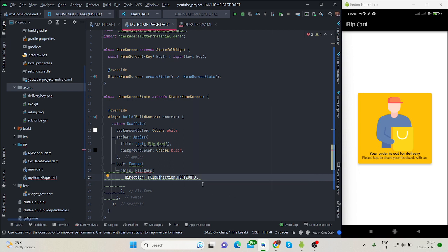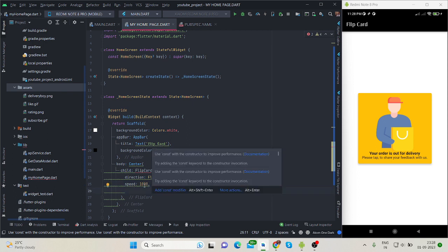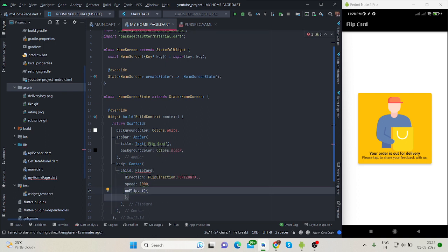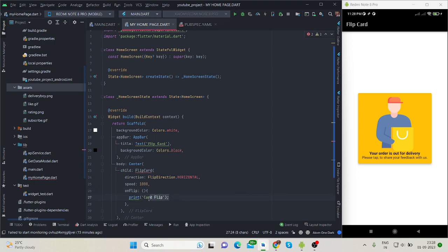Let's move forward. You can handle speed from here. For now I'm taking here 1000, it means one second. Then onFlip, once it will flip it will give you some value, it will come inside this, you can perform your action inside this.